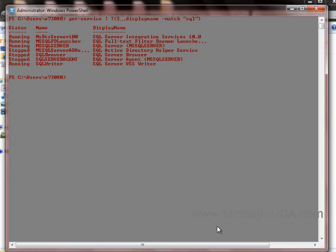I've heard rumors that one of the other groups — maybe the Office group — started writing some cmdlets that didn't fit that verb-noun format, and people are rising up against it. They're really upset, and rightfully so, because there are some things you should be able to count on.